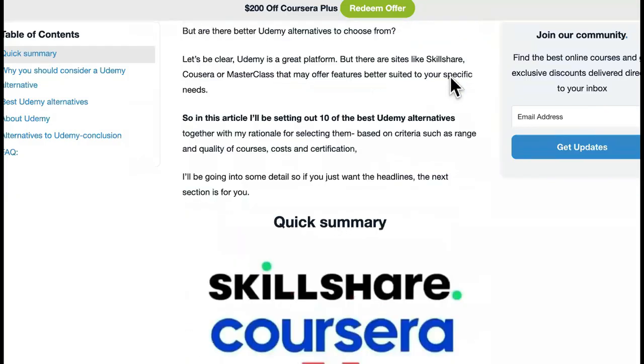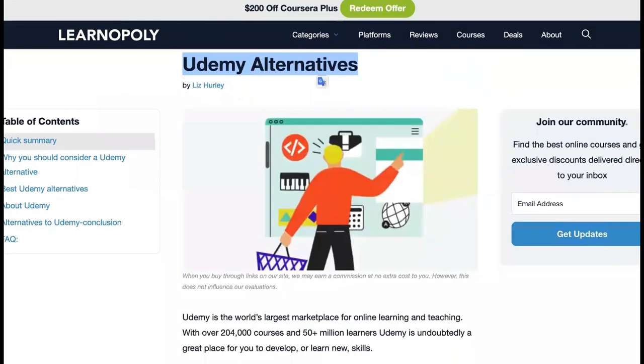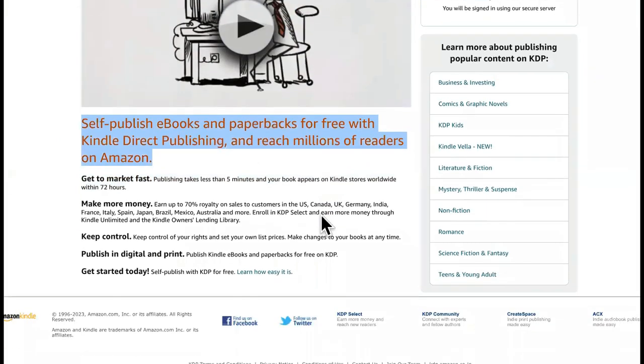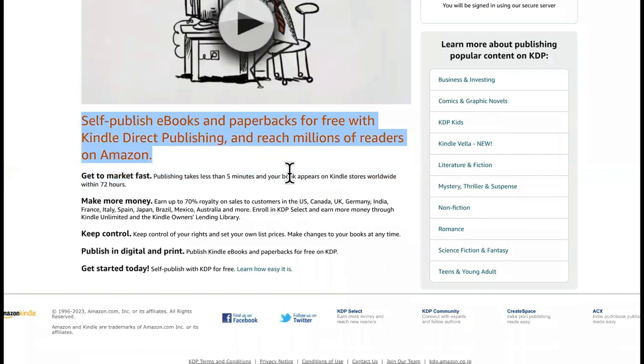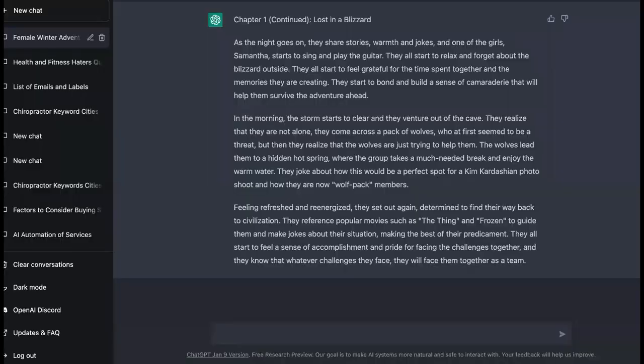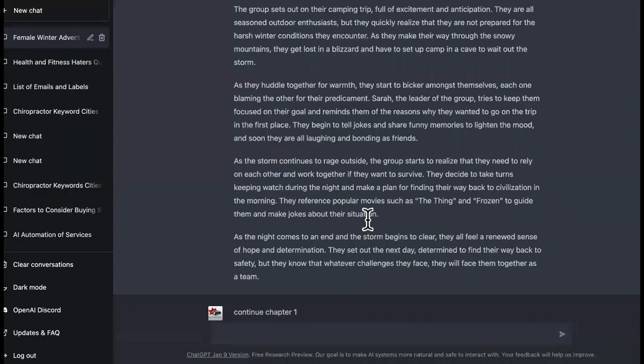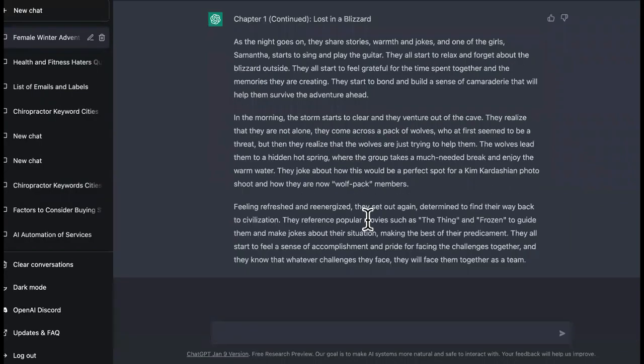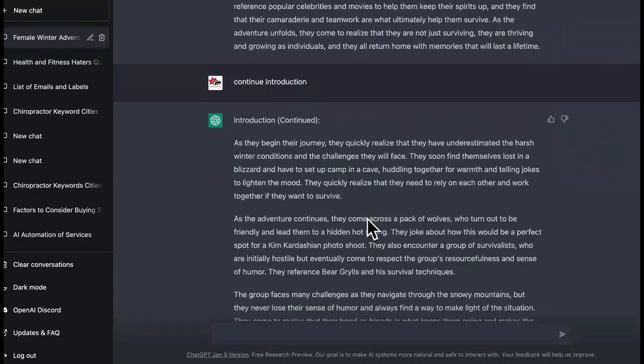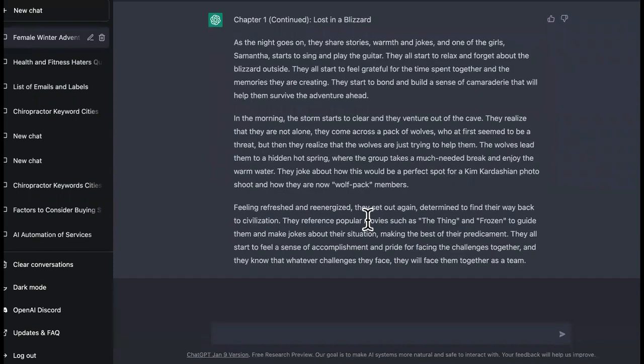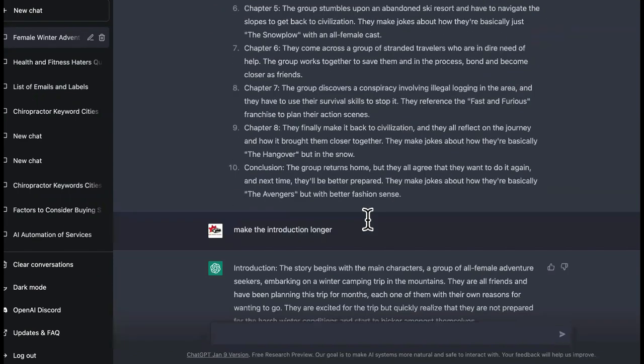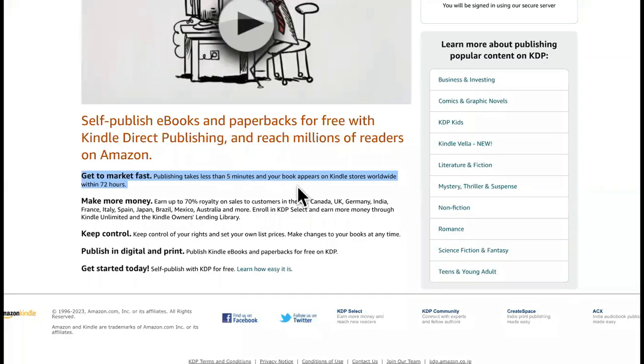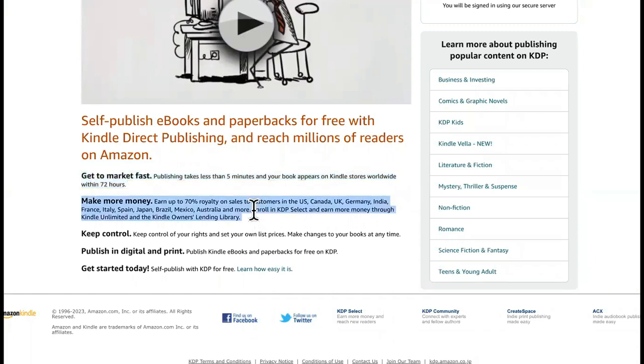So here we go, all you have to do is Google Udemy alternatives for y'all are afraid. So then we come back over here to self-publish e-books and paperbacks for free with Kindle Direct Publishing. Reach millions of readers. Check this out, it says get to market fast, publishing takes less than five minutes. So as you can see, you can create a whole book or a whole course in less than an hour if you really go hard at this and you can upload a book per day.